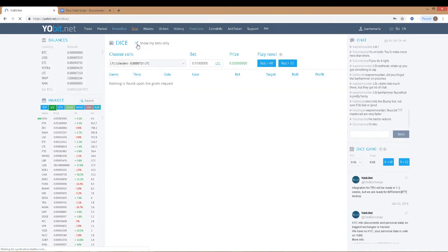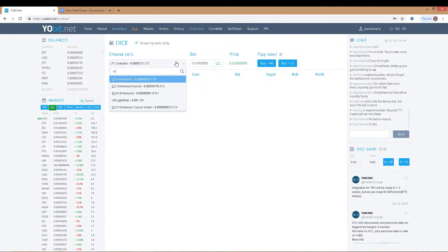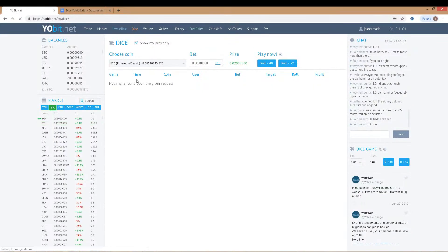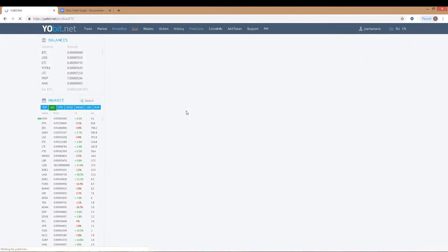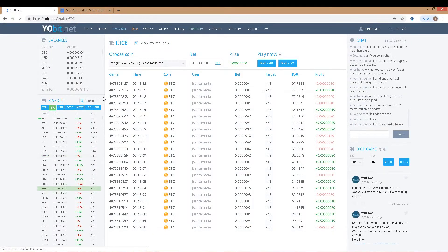Check the box, show my bets only, like this. Select the coin — in our case, Ethereum Classic. Now we need the script. I'll leave you the link to the script in the description panel.